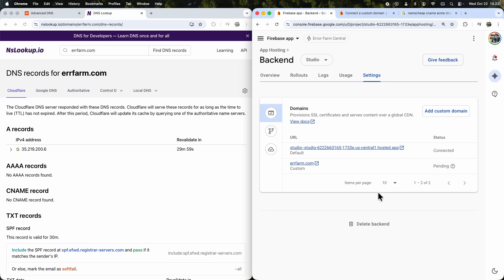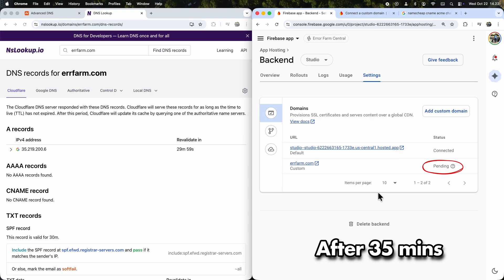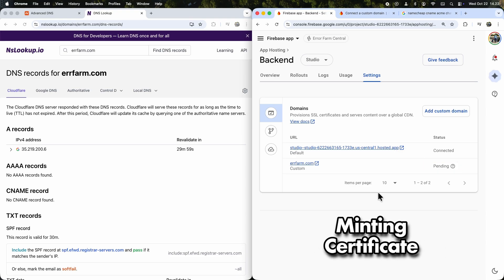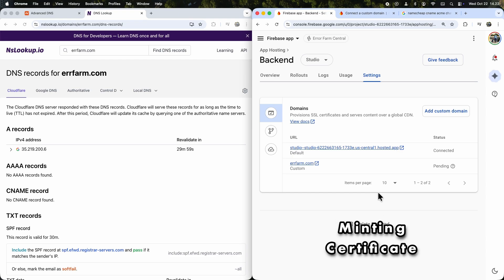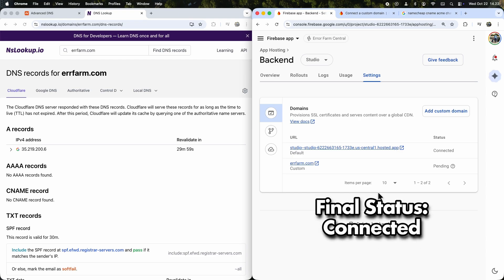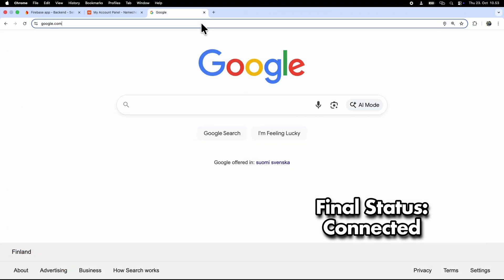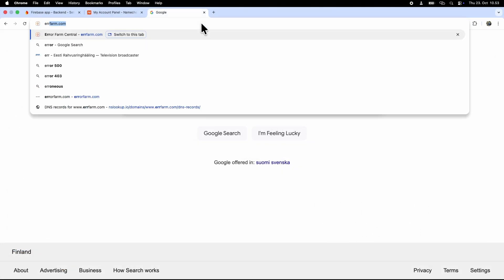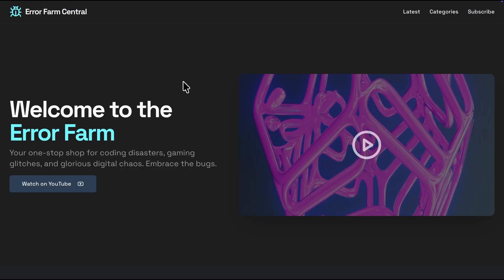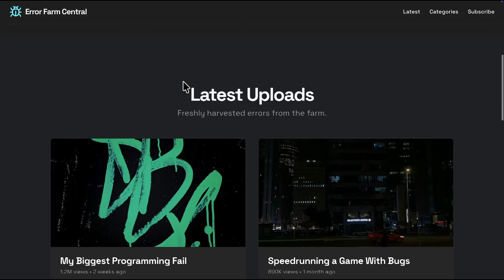After only 35 minutes, the status changed to Pending, which was pretty fast. Sometimes I've seen it say minting the certificate for 2 hours. The final status we want is Connected, but even at Pending, we can test the page. And it works!